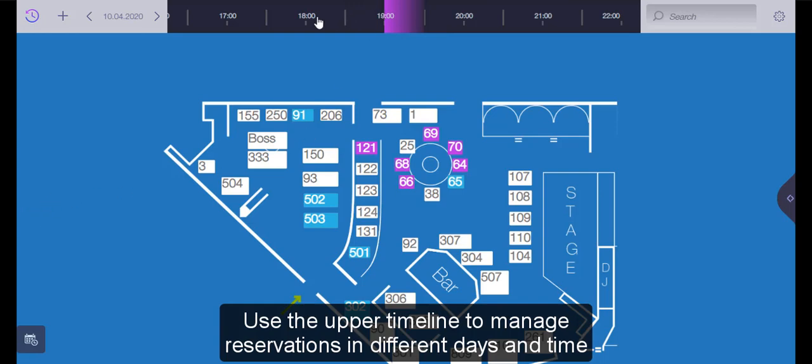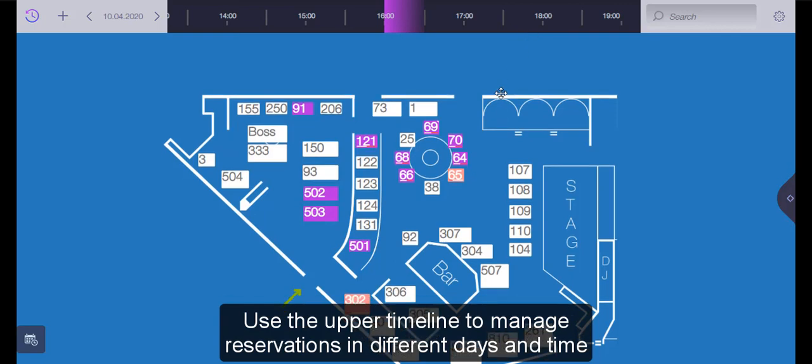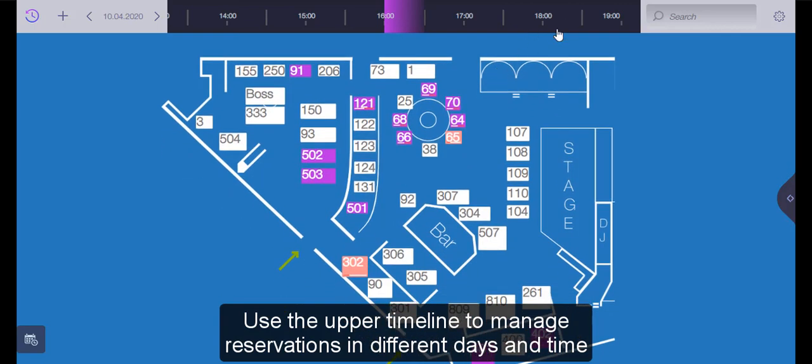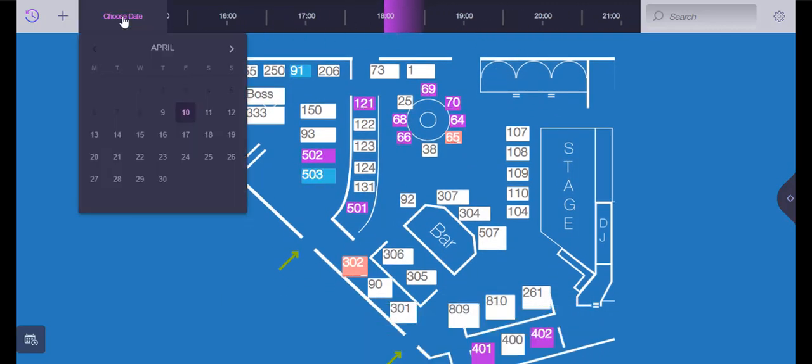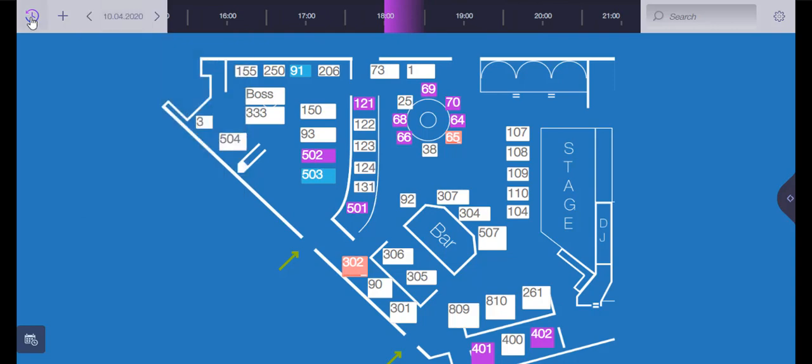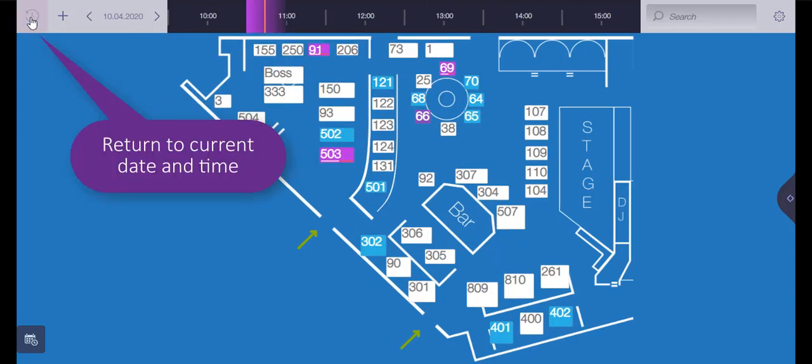Use the upper timeline to manage reservations of a specific day and time. You can return to the actual time by clicking on the button at the upper left corner.